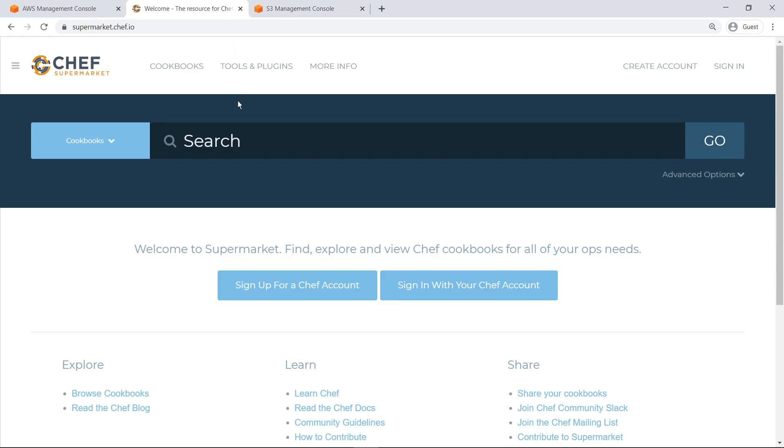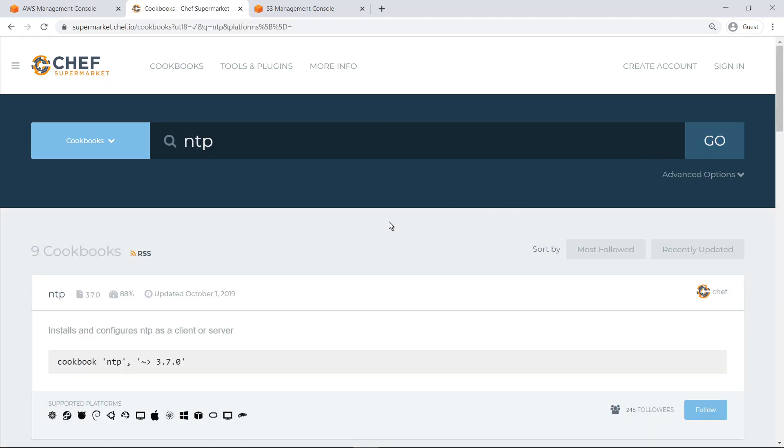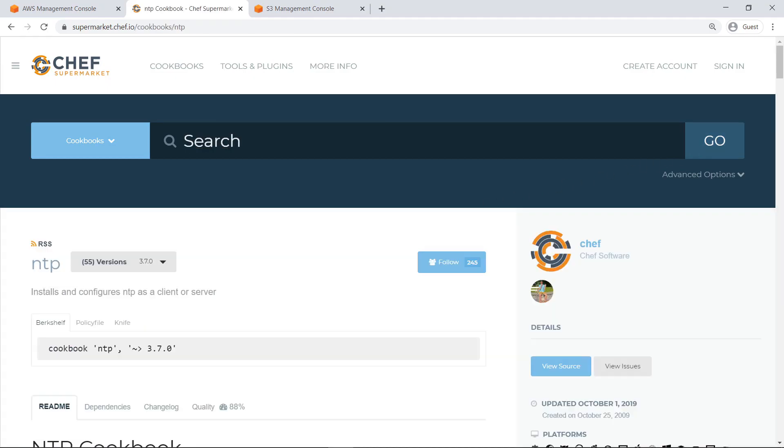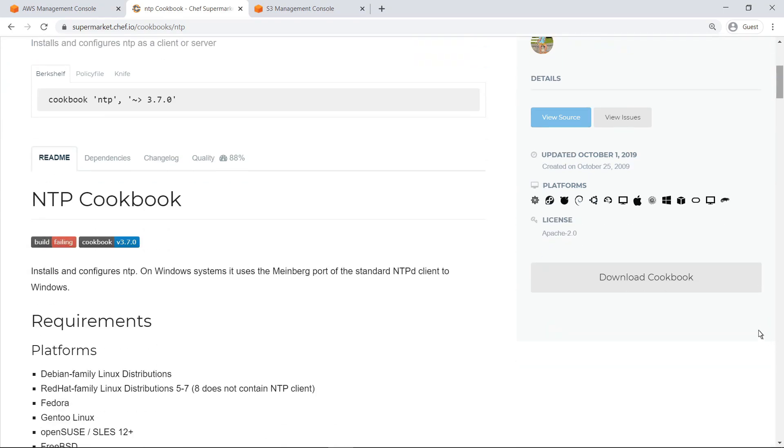Let's search for a simple cookbook that can be used to install a Network Time Protocol, or NTP, client or server. Cookbooks can be downloaded via the command line, or by clicking Download Cookbook at the bottom of this page. For the purposes of this example, let's download the cookbook from here.